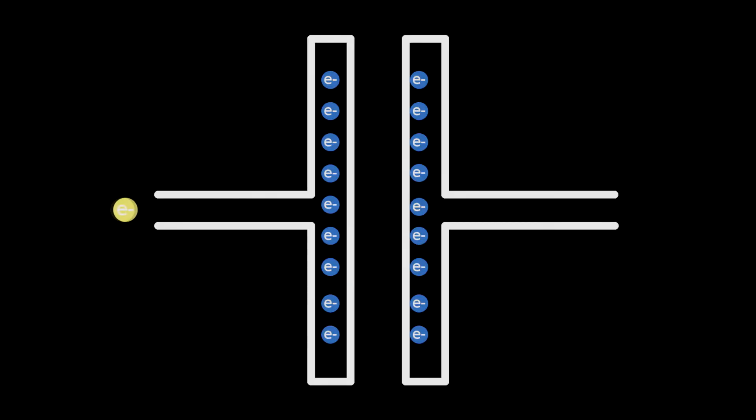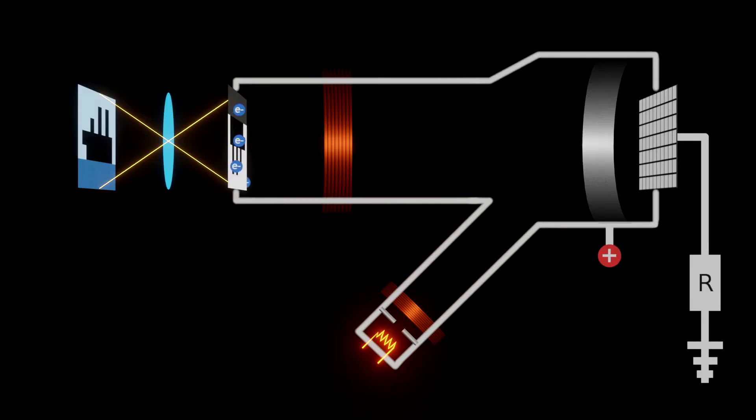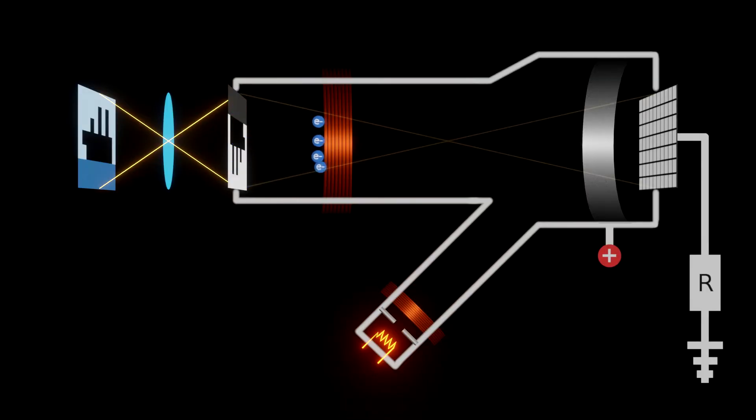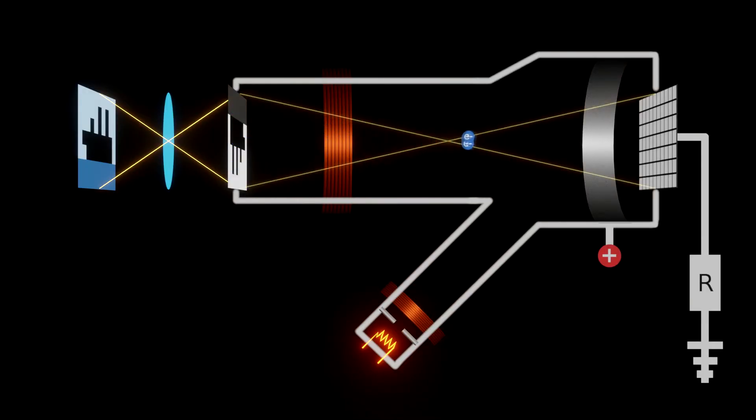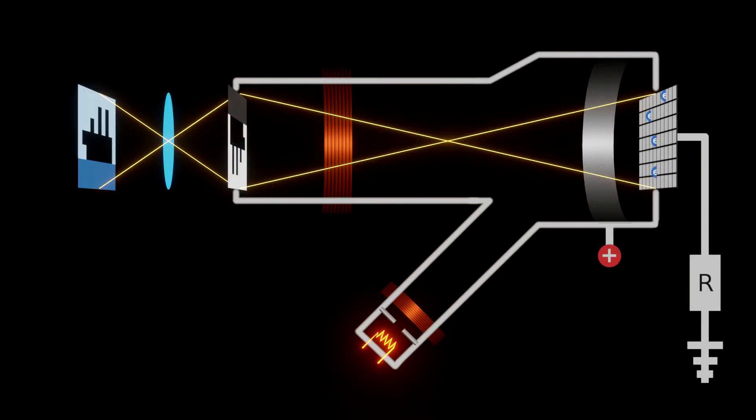The photoelectrons kick out some more electrons. Let's say every photoelectron knocks out three electrons.